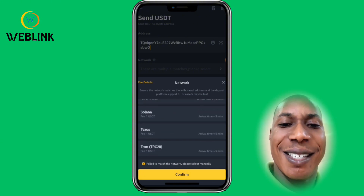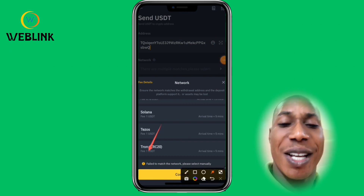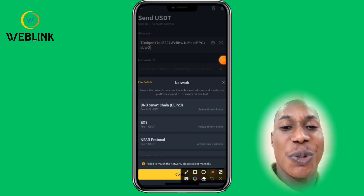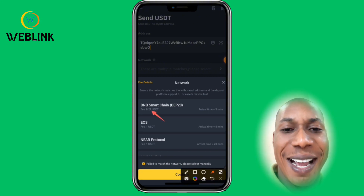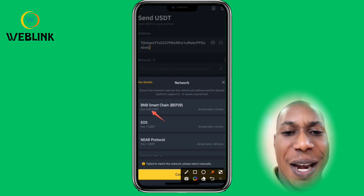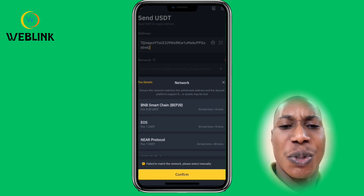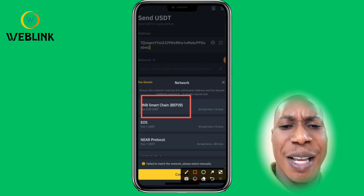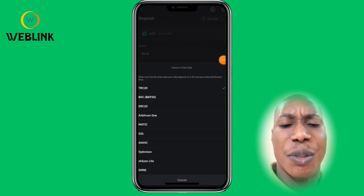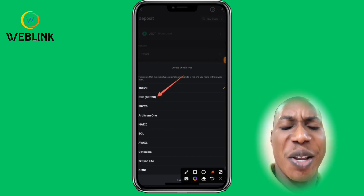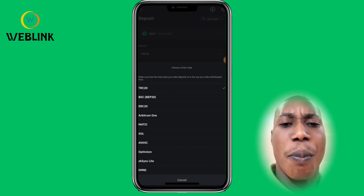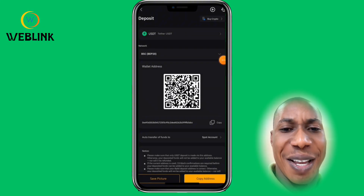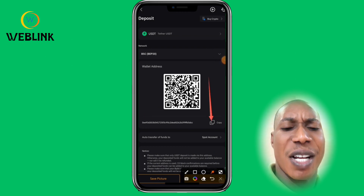The fee for TRC20 is 1 USDT. The fee for Tezos is also 1 USDT. But the fee for BNB Smart Chain (BEP20) is only 0.29 USDT — which is much better. So it's better to use BNB Smart Chain. Go back to Bybit and find if there is a BNB Smart Chain address so that your transfer fee will be lower. Select BSC BEP20, since the transfer charges are low at this point — though this can change, so always check.